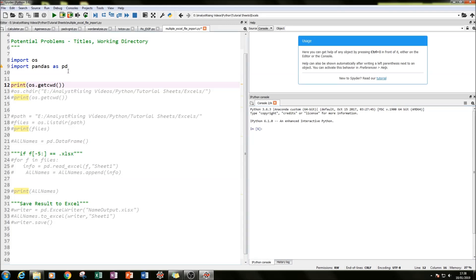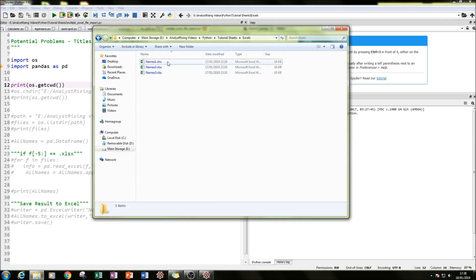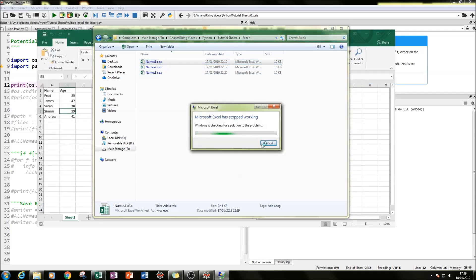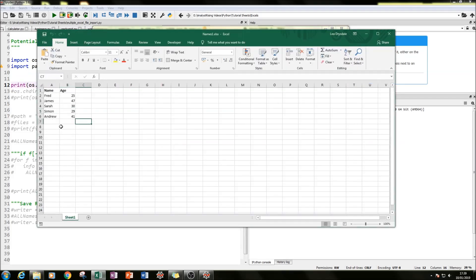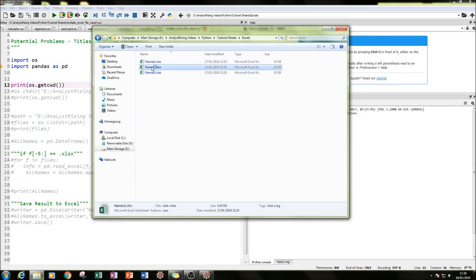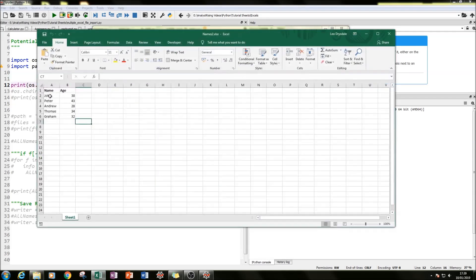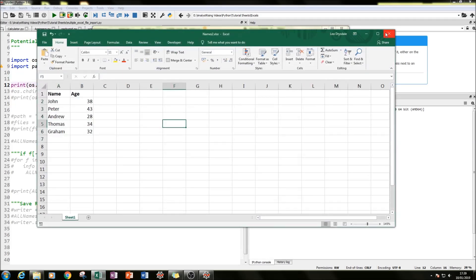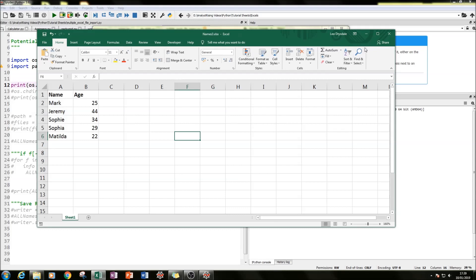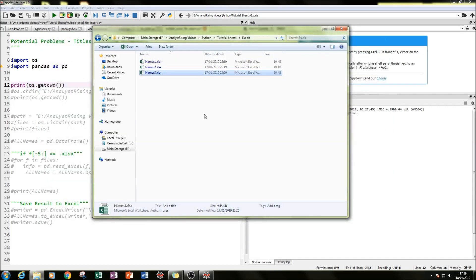So first things first, let me show you how I set it up. The first thing I did was create three Excel files within a folder called Excels. The files are called names one, names two, names three. Here we've got five names and ages in the first file, five names in names two, and five names in names three, so we have 15 names in total.